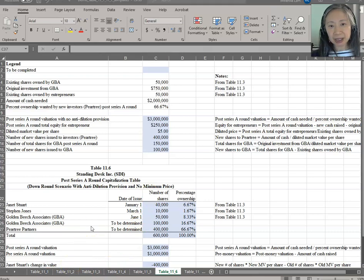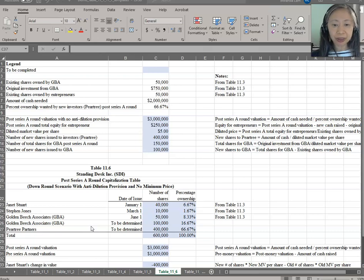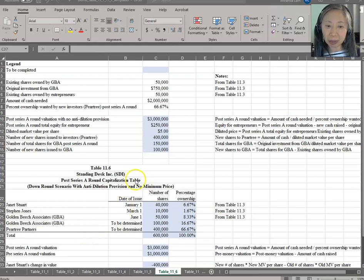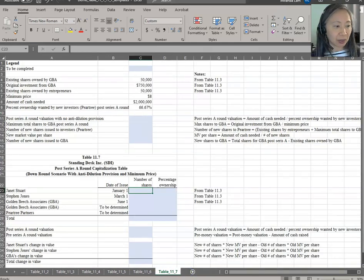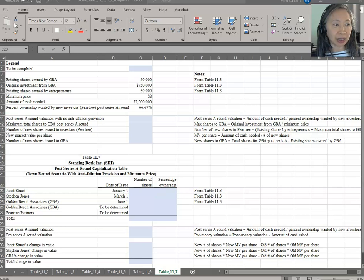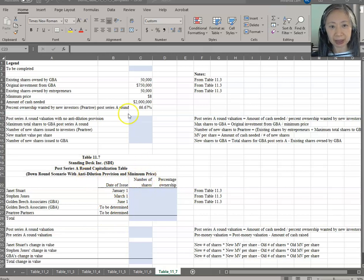However, there may be situations beyond the founder's control. The founder may want to put in a minimum price along with the anti-dilution provision. Let's take a look at the last case, Table 11.7, which gives the situation where you have an anti-dilution provision with a minimum price of eight dollars.